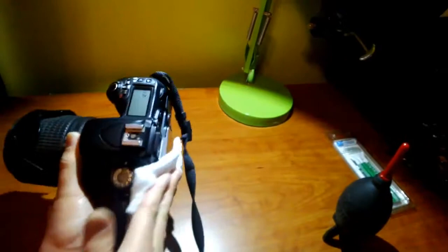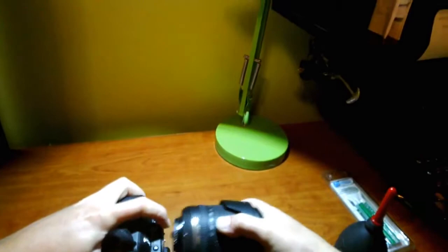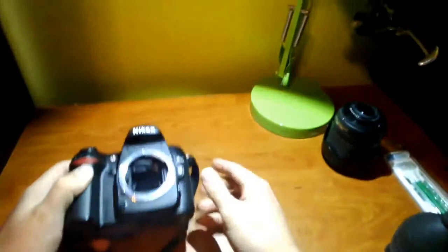First, we're going to take off the lens. Just push the button, turn my lens, take the lens, and we'll just set that off to the side because we don't need that.